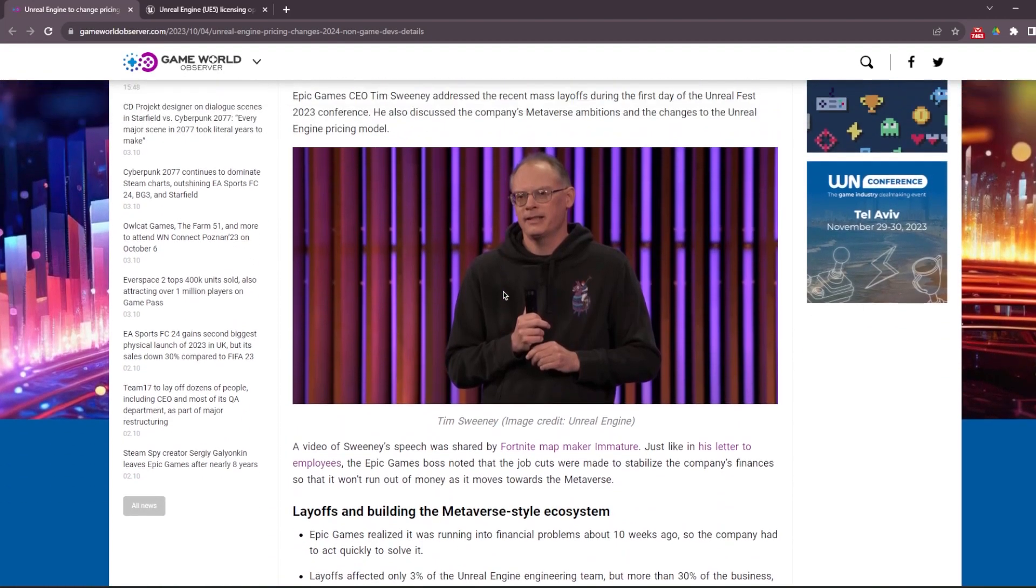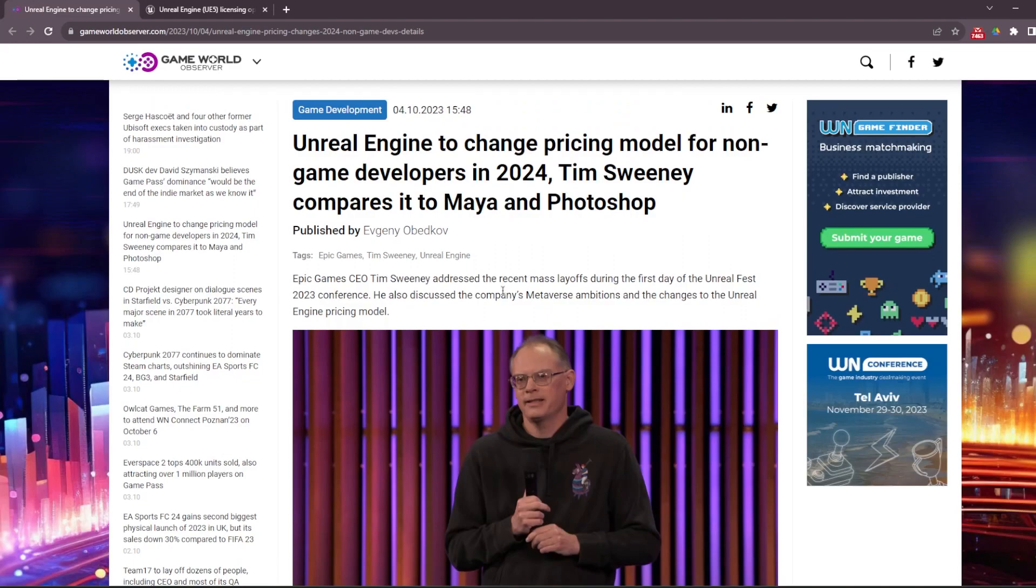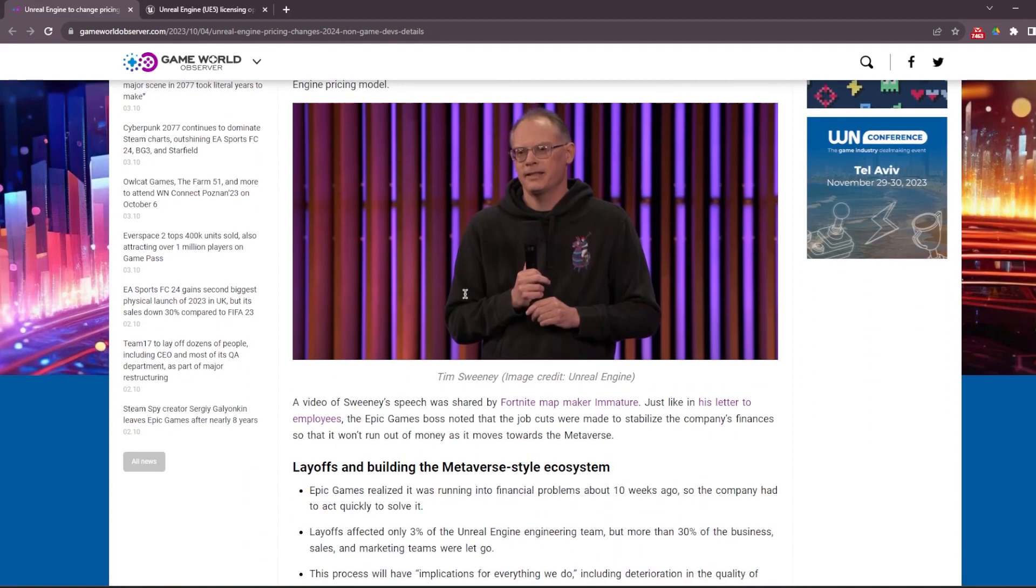But the important part of this speech is he addressed that Unreal will not be free for non-game developer users. So what does that mean?